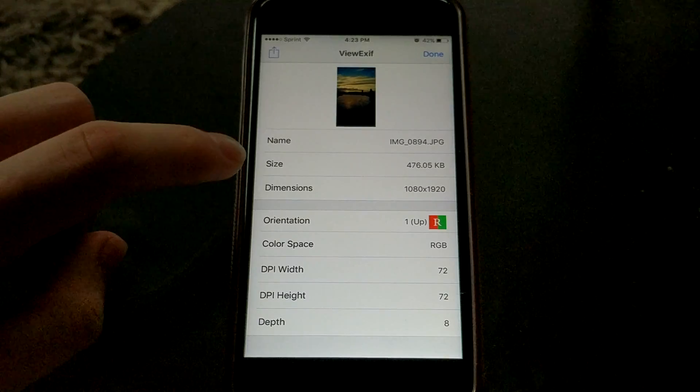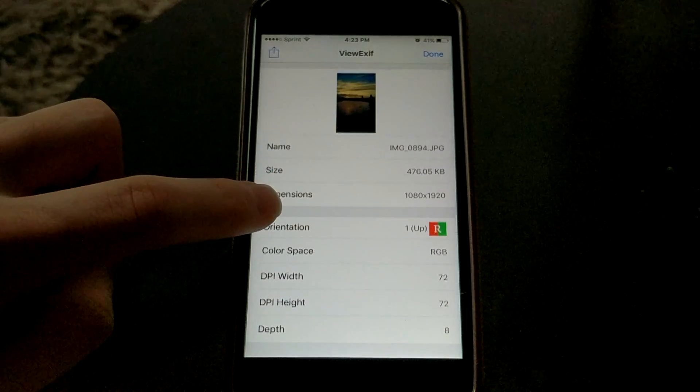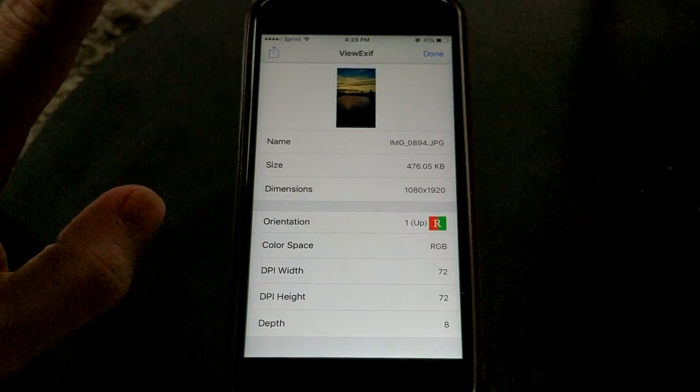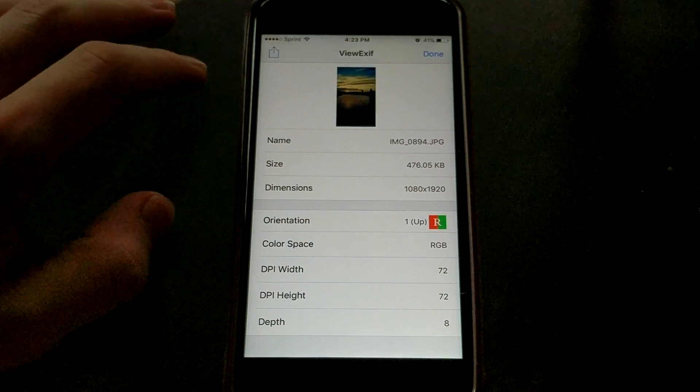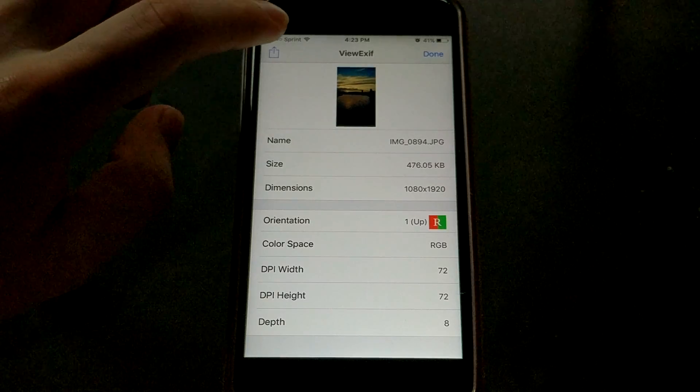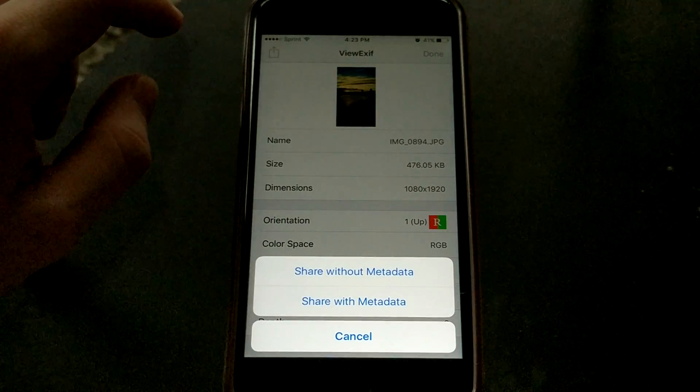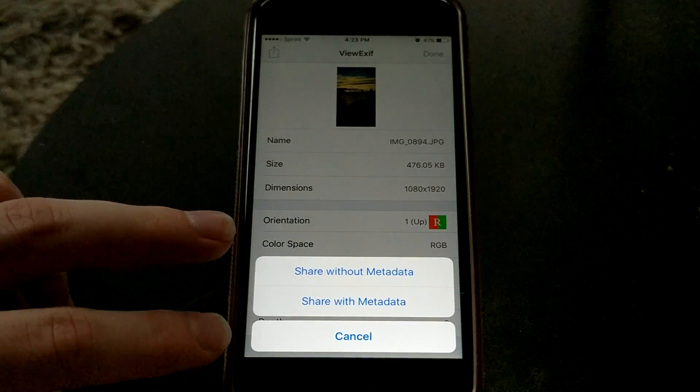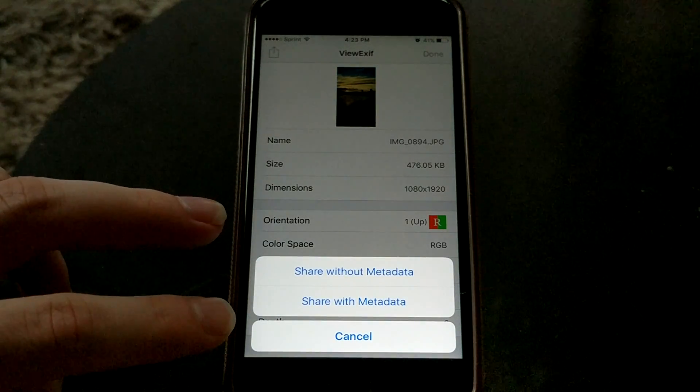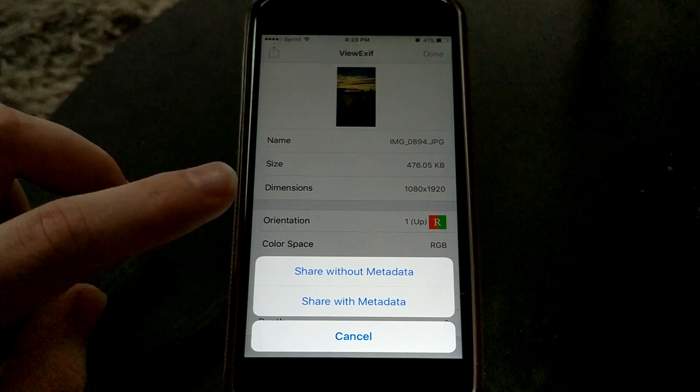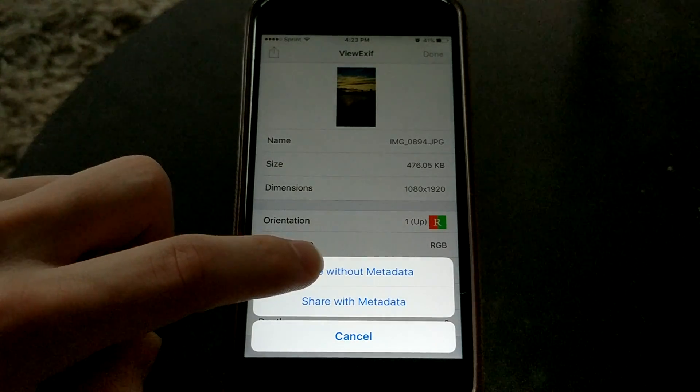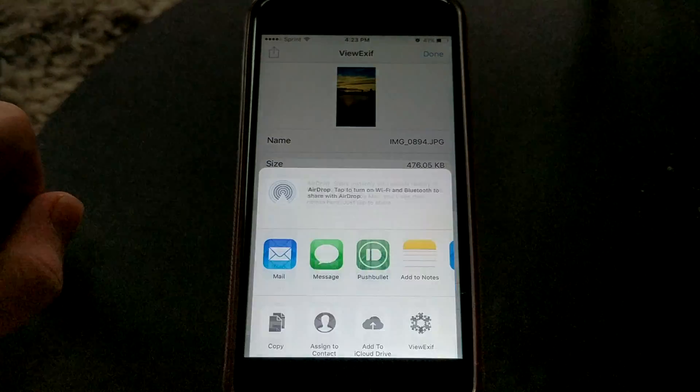Now you can see that it tells us some data about it. But if we wanted to further share it, we click on the share button again. And now we have two options: share with metadata, share without metadata. Obviously we want to share without metadata.